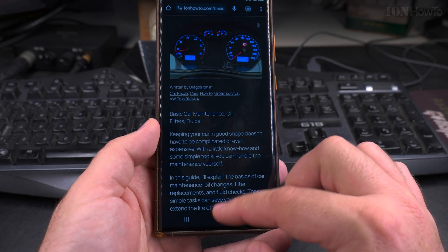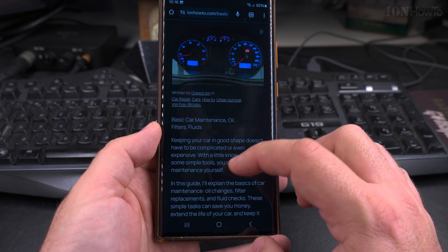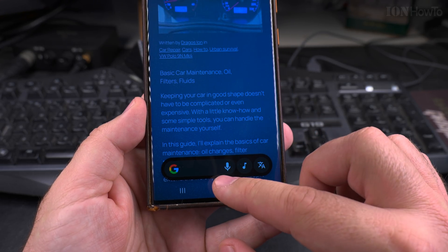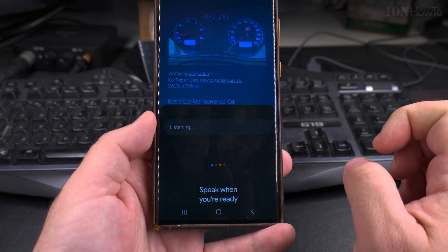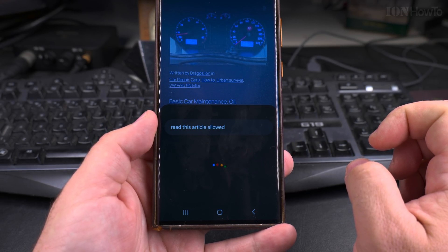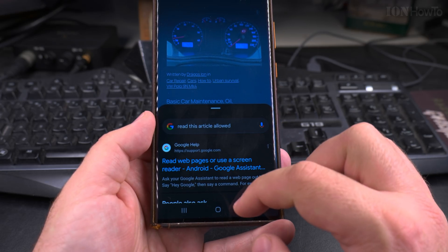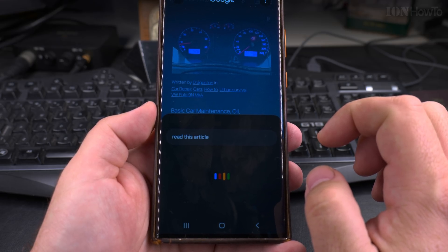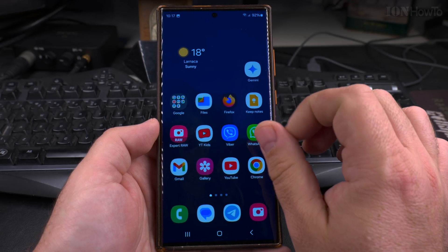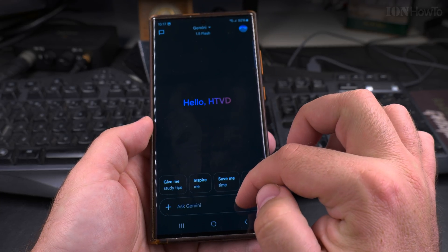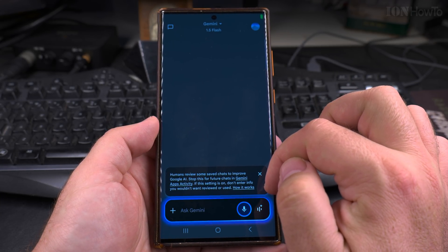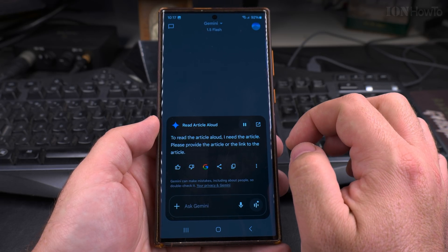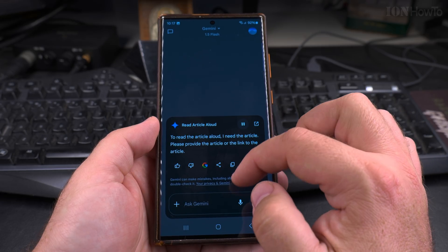I will start the Google Assistant and ask it to read this article and see what happens. So I started it now and I'm going to press the microphone for the voice command: 'Read this article aloud.' The assistant responds: 'To read the article aloud, I need the article. Please provide the article or the link to the article.'